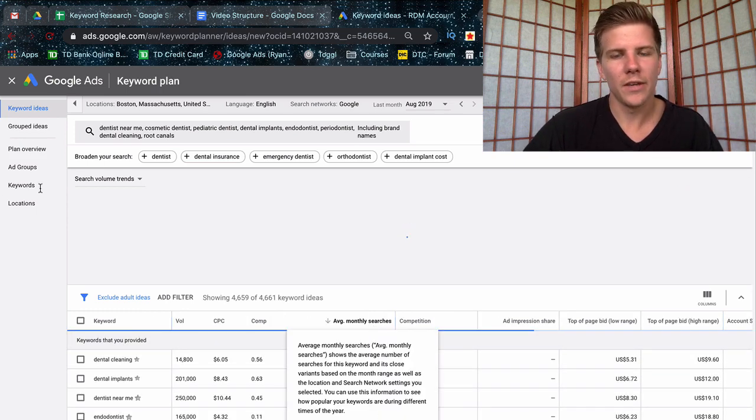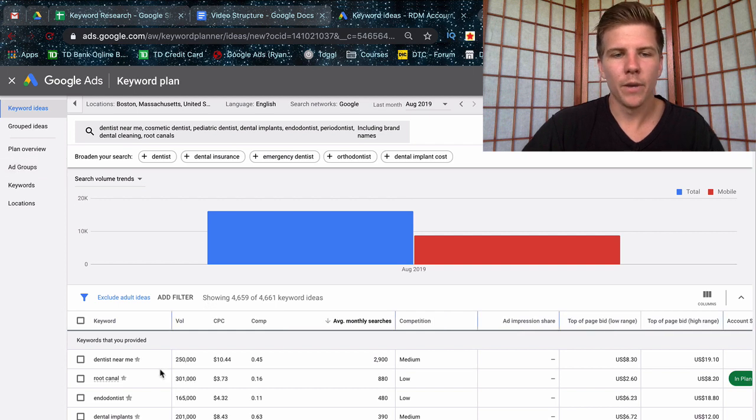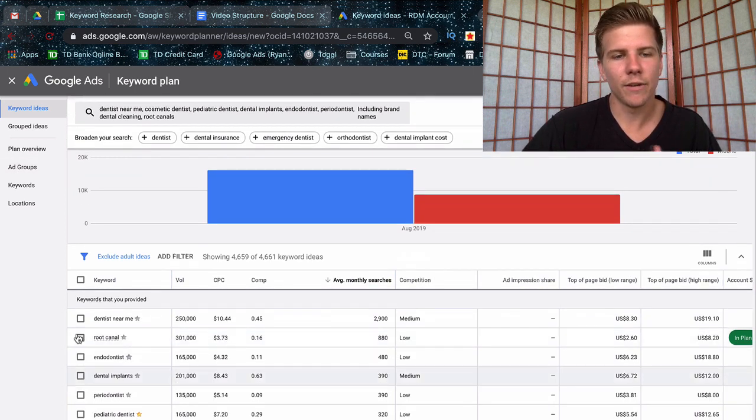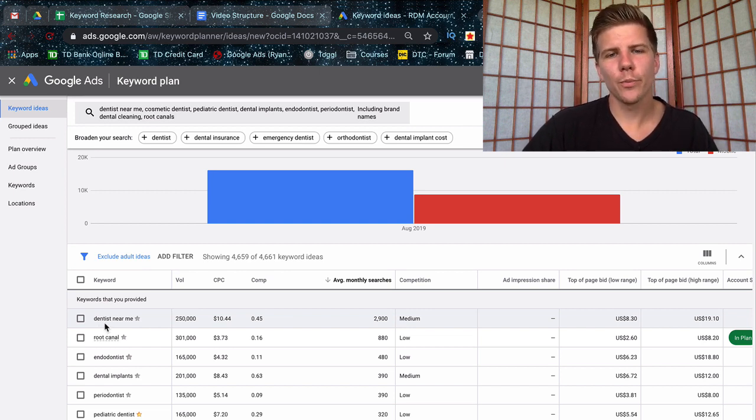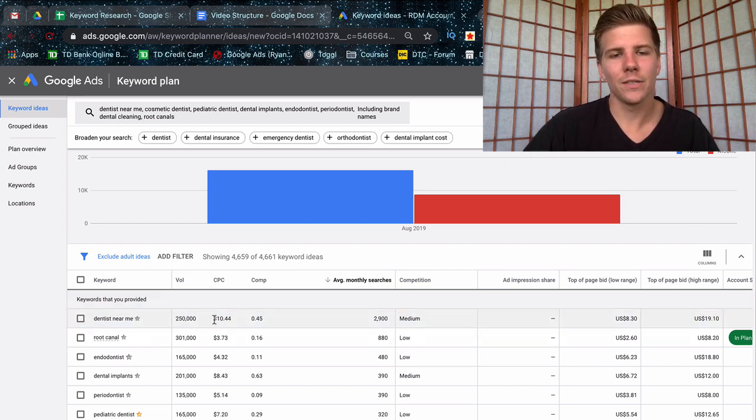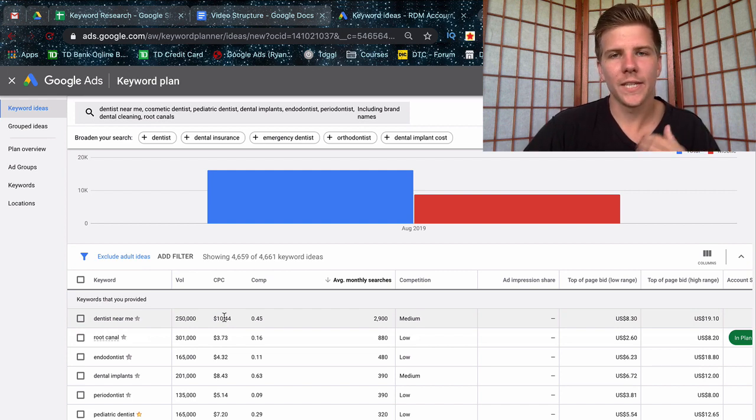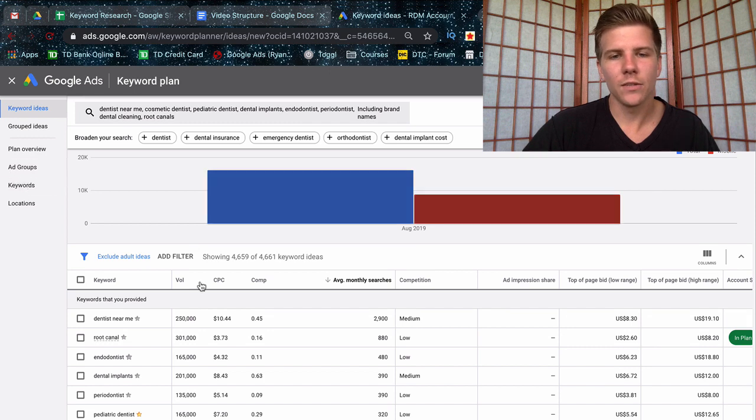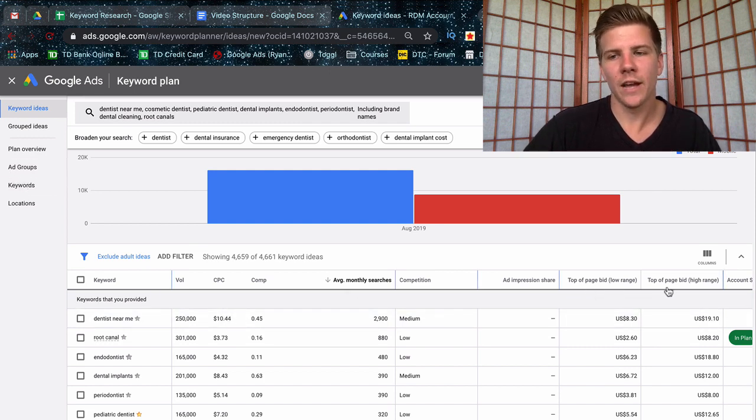For the most part, I don't use this keyword tool for its estimations on volume. I use the forecaster for that. But what I use this tool for is different ideas for keywords that are being searched as well as groupings. But before talking about groupings, I also want to talk about the accuracy of CPC, which tends to be not as accurate as well. So I would take that with a grain of salt.